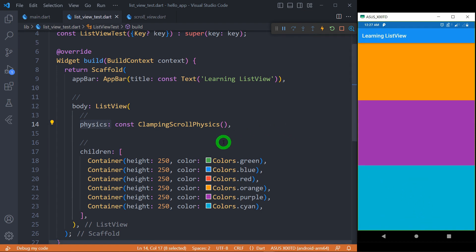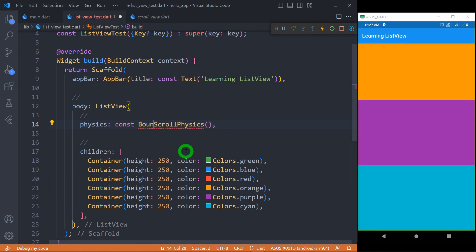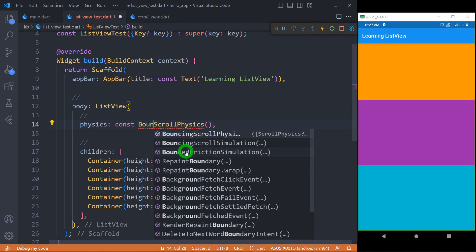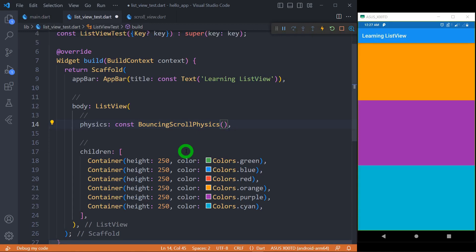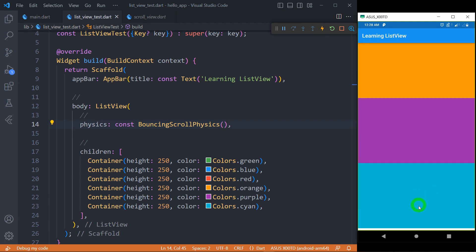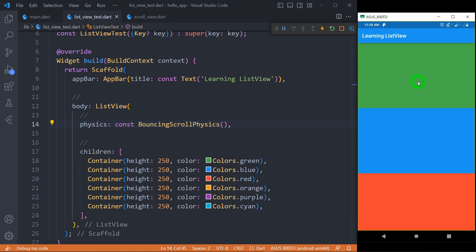By default the bouncing effect is ClampingScrollPhysics. We can change it to BouncingScrollPhysics. Bouncing scroll physics means whenever we reach the end of the list view and try to scroll, it will show a bouncing effect. You can see here I am getting some bouncing at the end, and the same thing will happen at the start of the list as well.